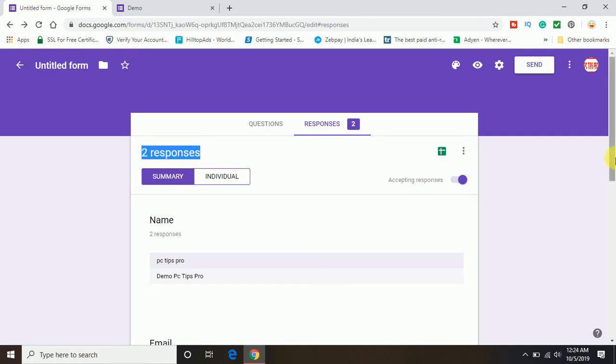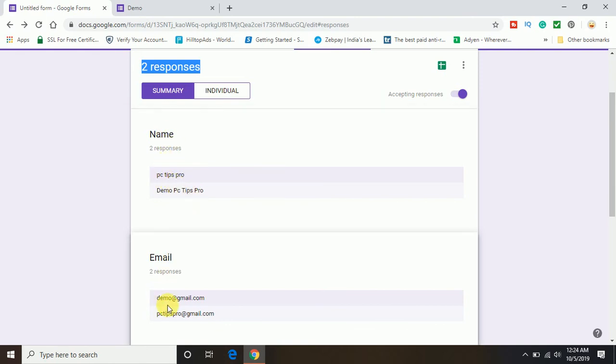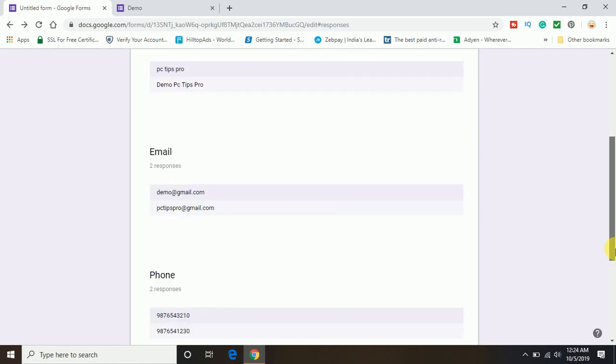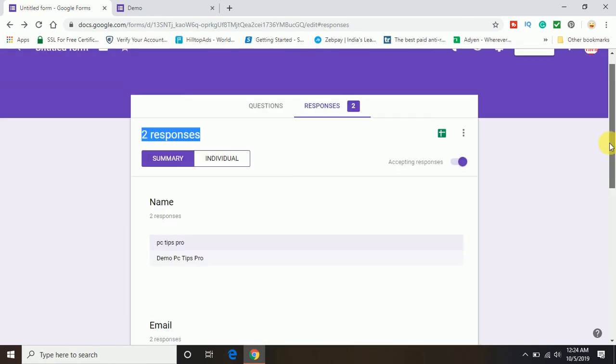So here you can see the name of two responses. In the same way there are two emails, two phone numbers and the questions. Same entries, because it does not seem to be organized in the response form. But if you link the same Google form with your Google sheet, it will be well arranged and you can handle it in a proper way.